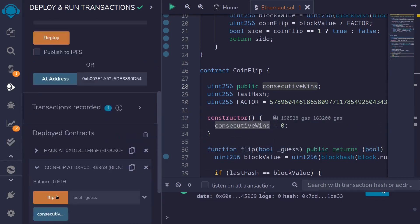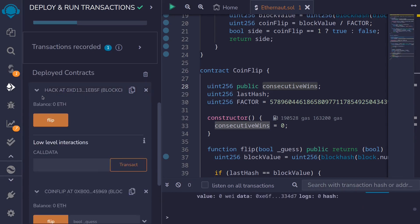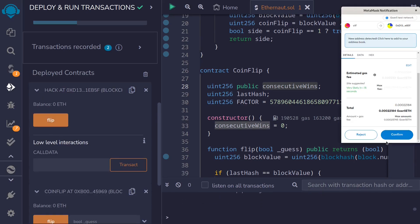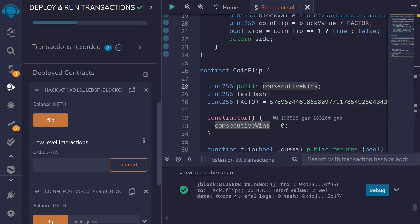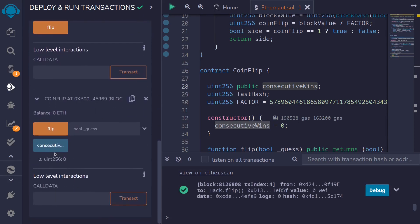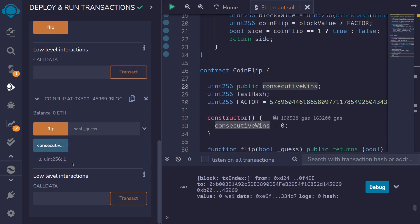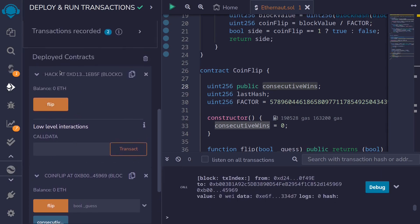To see our progress, I'll load the CoinFlip contract and check the current consecutiveWins. I'll select CoinFlip, paste the address, and load the contract at that address. Scrolling down and clicking on consecutiveWins, it is currently equal to zero. Our goal is to get this to 10. I'll call the flip function and submit the transaction. The first transaction was successful — clicking consecutiveWins again shows it has increased to one.